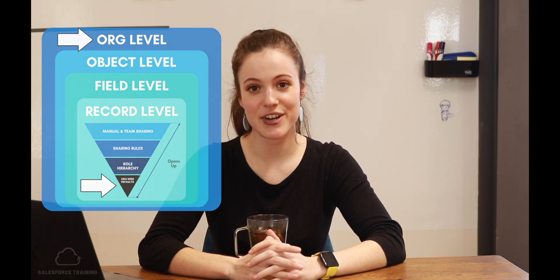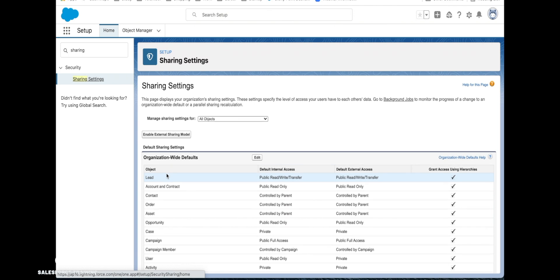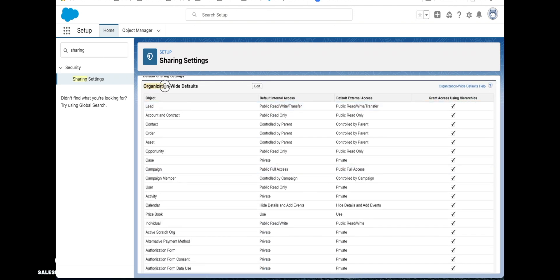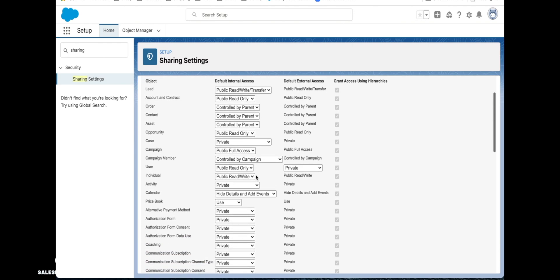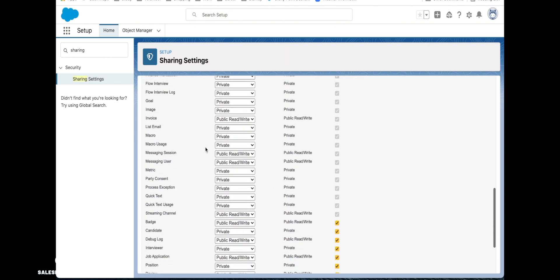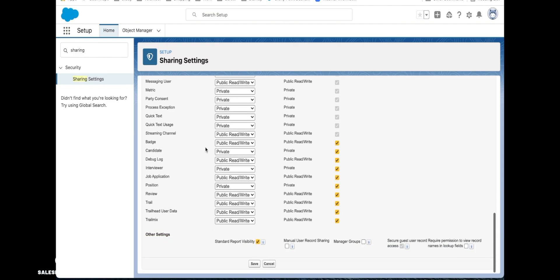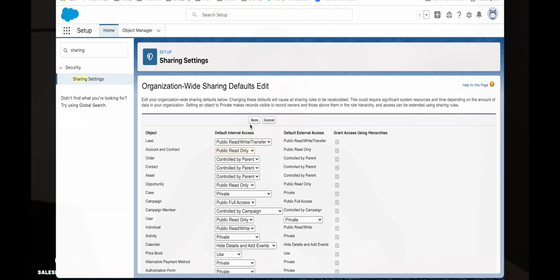Look up sharing settings in your setup menu and you'll find your org-wide defaults there. Notice that these are not all of the security settings that we can set up for the organization — they're just a particular group which we call org-wide defaults. Now that you've seen those, let's have a look at what our organization security control settings are.